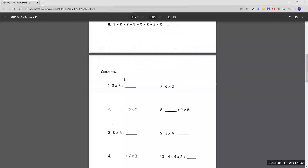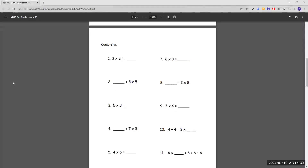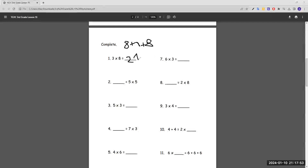Moving on to completing equations. Number one: three times eight equals blank. Three times eight is eight plus eight plus eight, and adding these all gives us 24. Number two: five times five equals blank, and that's just 25.